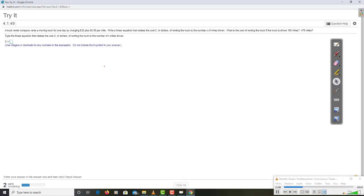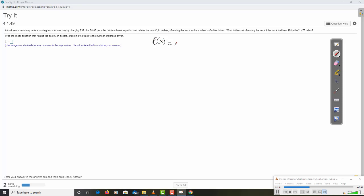For our last exercise we'll do in this section, we're going to look at this application where we have a truck rental company that is renting a moving truck for one day by charging $32 plus 8 cents per mile. So, we're going to write a linear equation. Remember, a linear equation is just f of x equal mx plus b, although I think they want us to do c of x in this case. And, they want x to be the number of miles driven. What's the cost of renting the truck if the truck is driven 180 miles? Alright, well, how do you calculate cost?